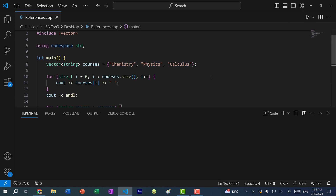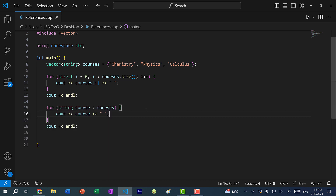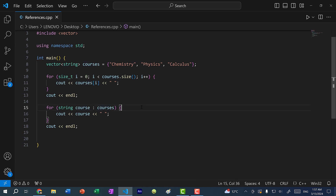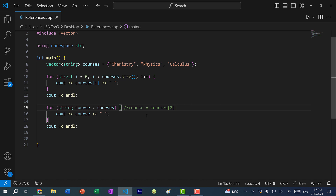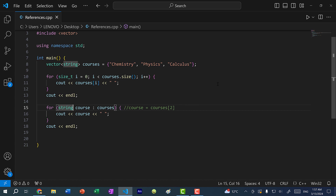If I save and run the program, you can see we get the same thing. Now one thing to note is the way the range-based for works: we are basically assigning course to each value in courses — so courses of index zero, then courses of index one, and so on. As you've learned earlier, with variables, we always make a copy. And this can get expensive if you have a lot of characters in your string.